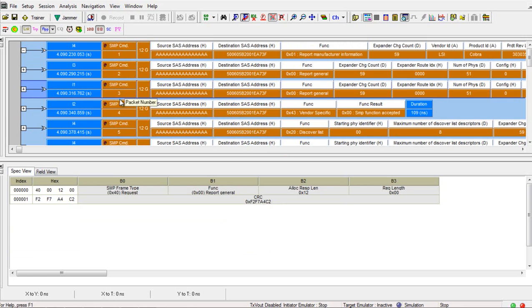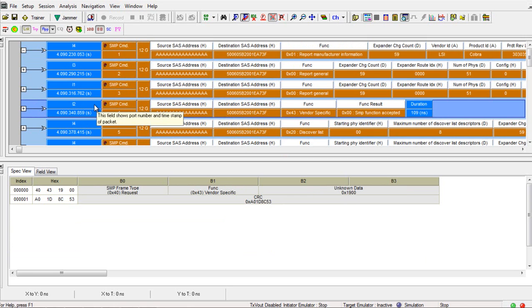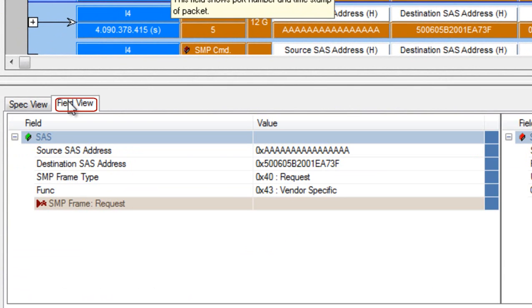Let me jump to a SCSI command. Now by decoding the full response frame including the IU it gives you a lot more information than the spec view.